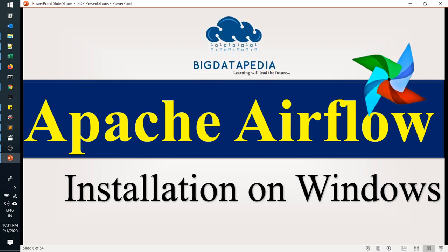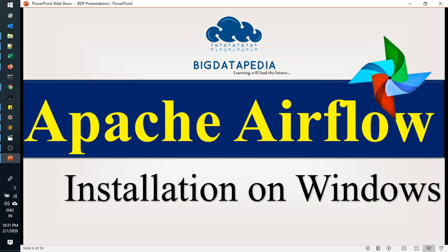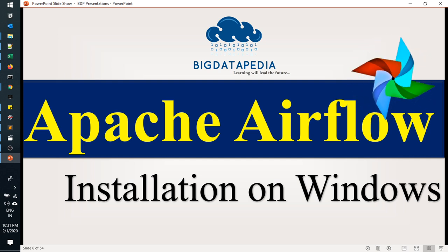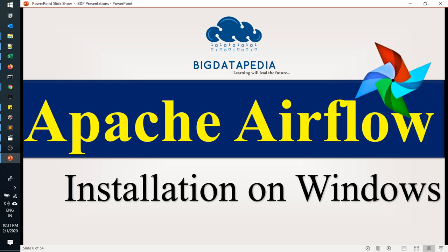Welcome to BigDatapedia. Today we are going to learn how to install Apache Airflow on Windows OS.